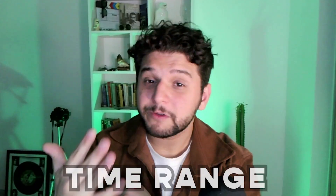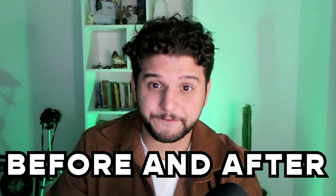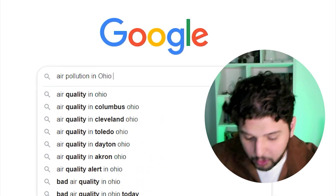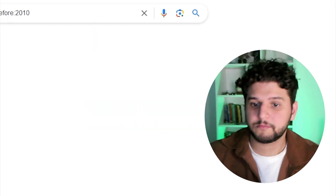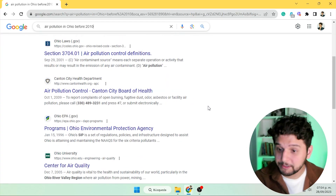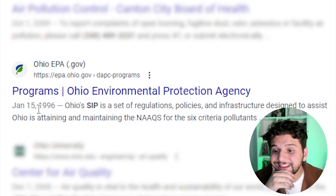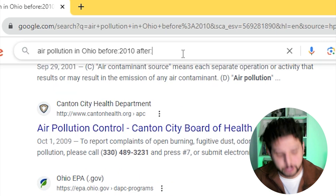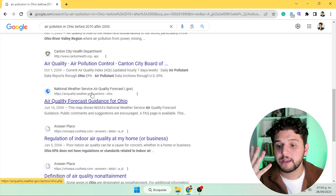And if you're looking for something that was posted between a specific time range, you can use 'before' and 'after'. For example, if we want results on air pollution in Ohio that were posted before 2010, Google will give us results published before that year — like this one from 1996. Or we can type 'after' and set a range between 2000 and 2009, and all results will fall within that time range.